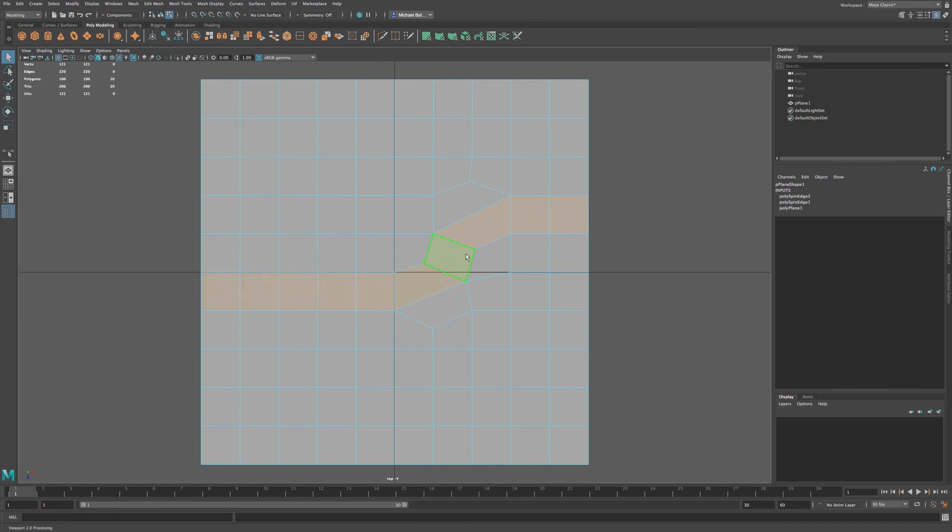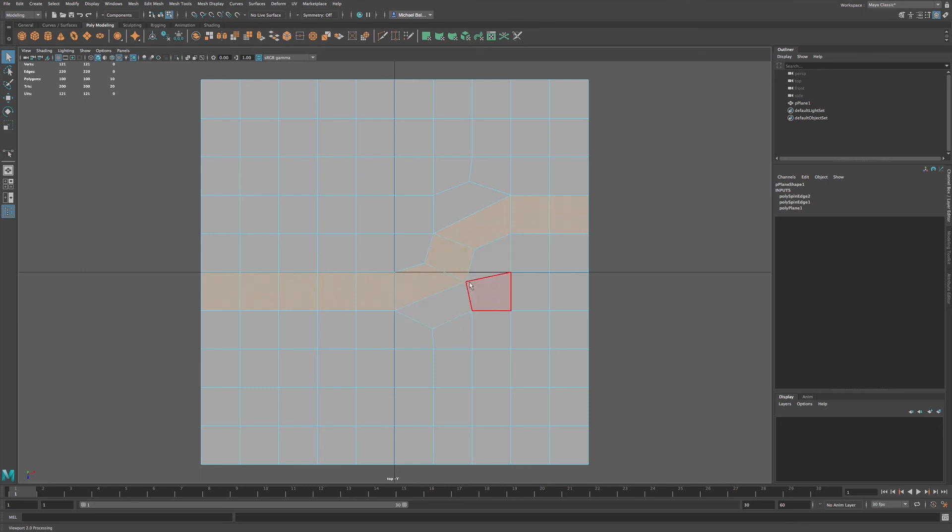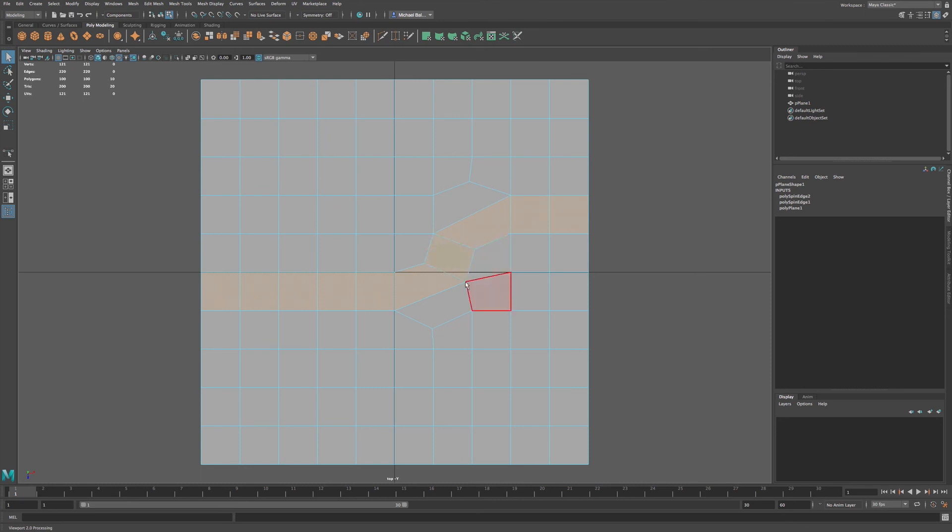So this is a way of redirecting our edge flow for our purposes. Now keep in mind you do have a pole like I mentioned before, but in some cases you can get away with using a five-sided pole. It's only an issue when you start having triangles and six or more sides to a pole—six or more edges coming out of one vertex.